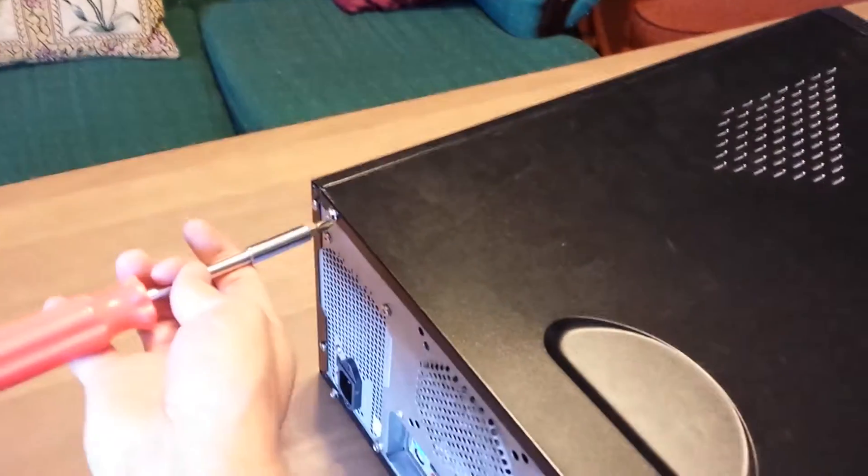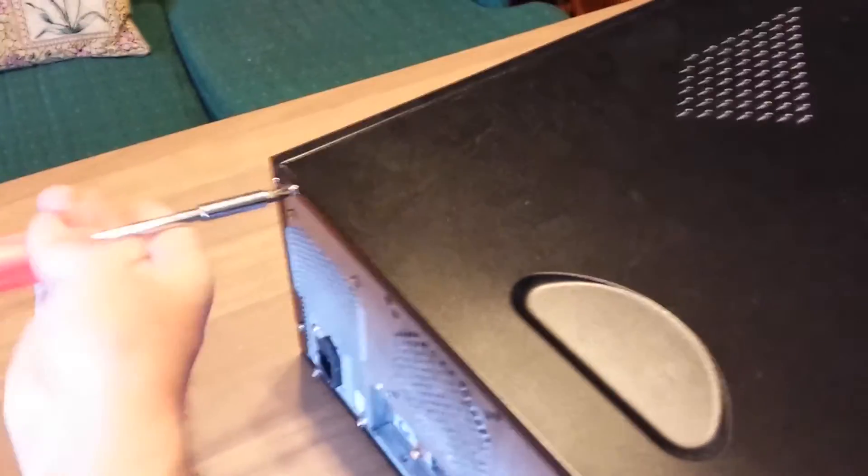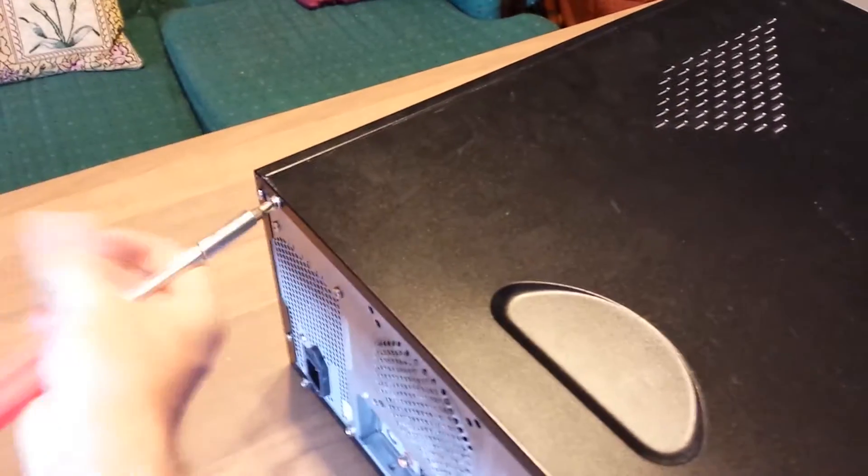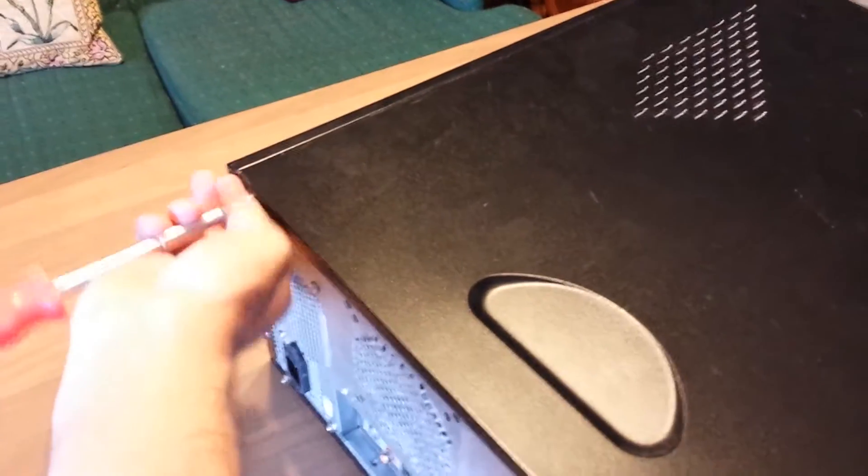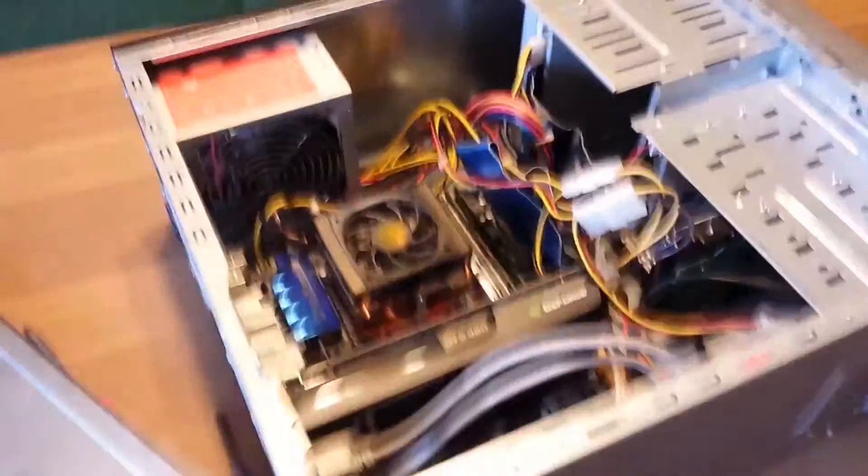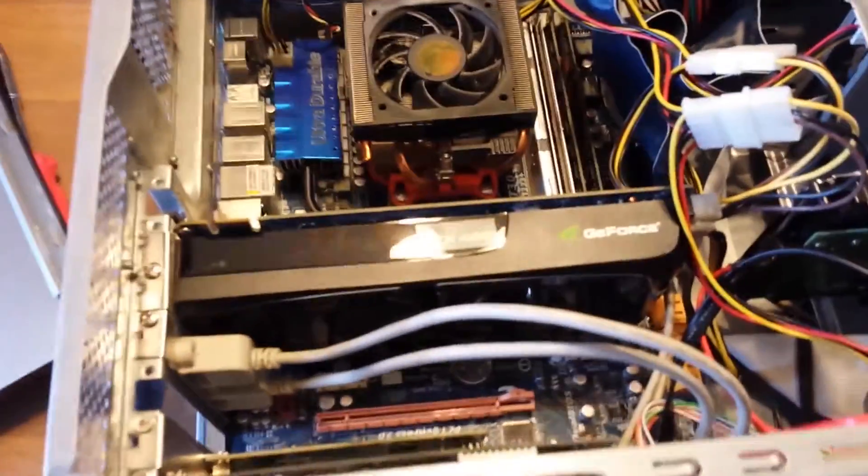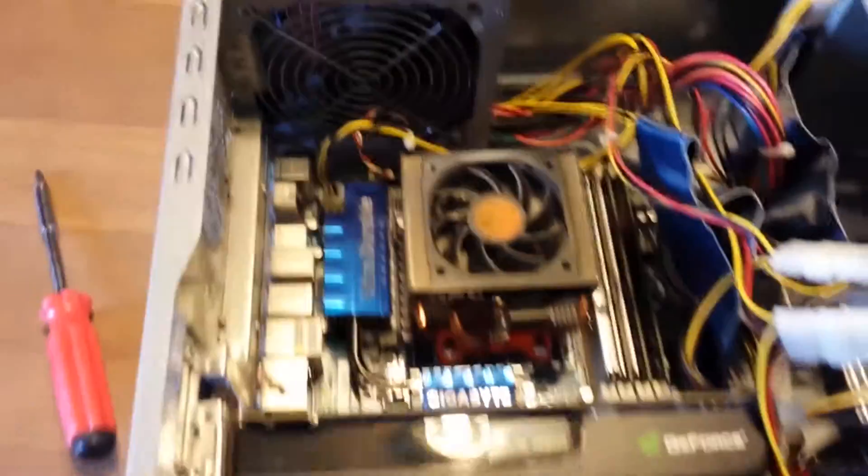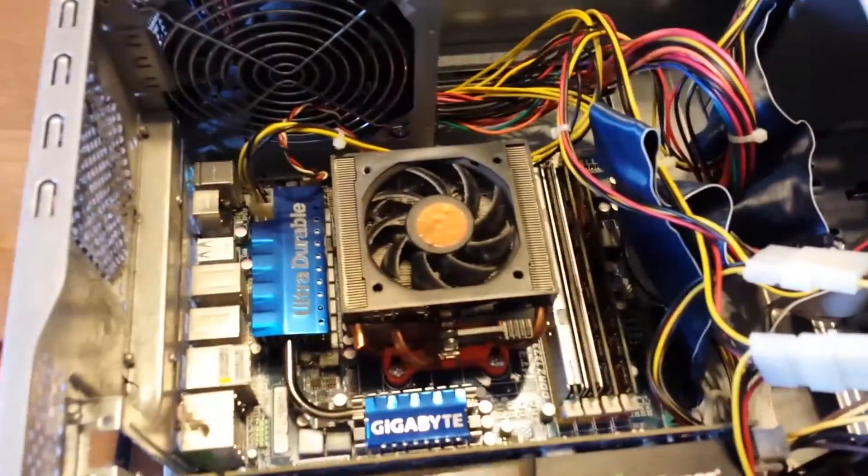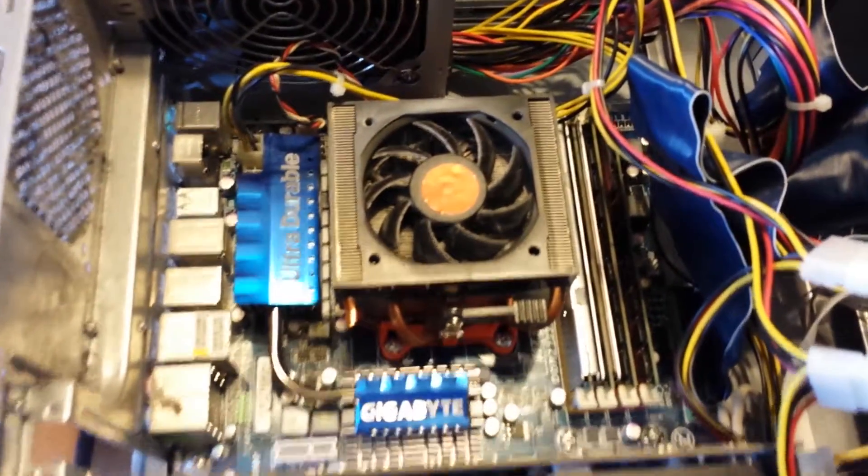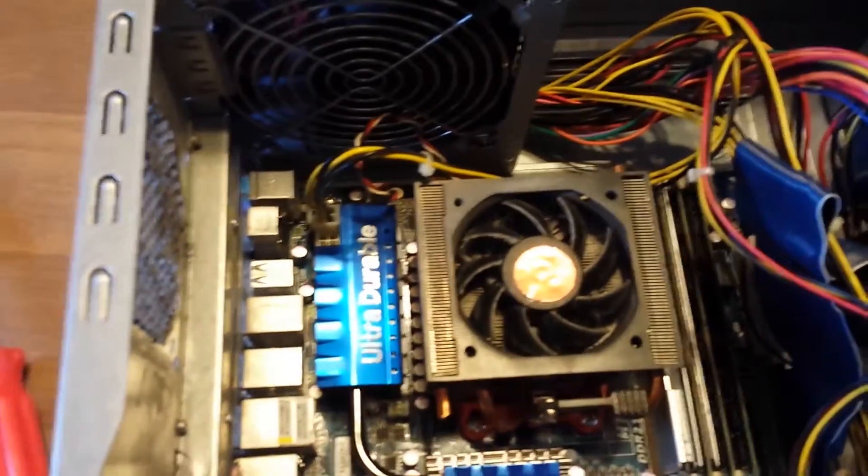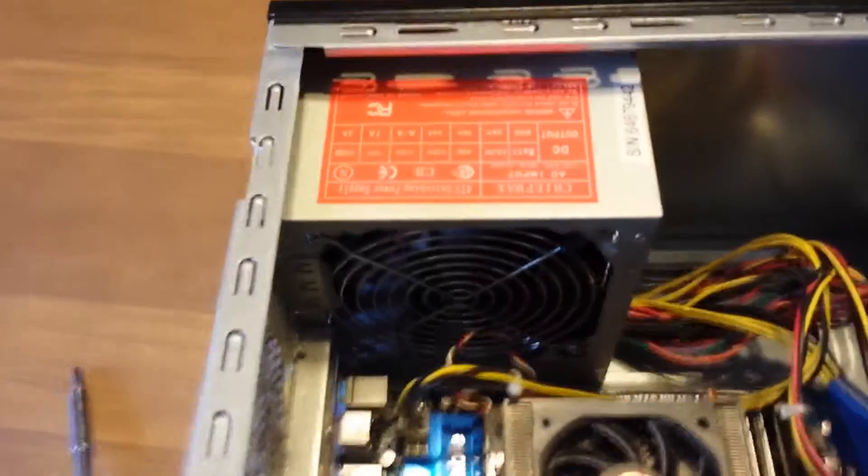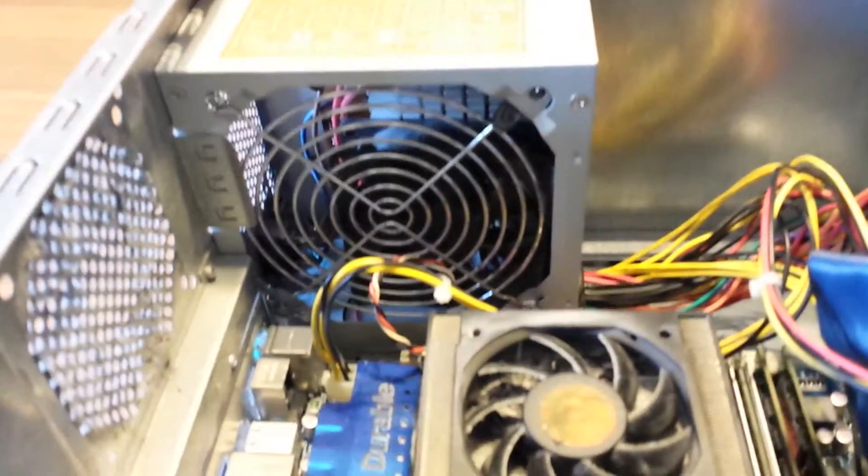So first thing we're going to do is open up the old computer and you're going to see my kludge job I did. Alrighty. Here we have the wonderful internals. GTX 460, my Gigabyte motherboard, my really dusty heat sink, and there's the offender right there.